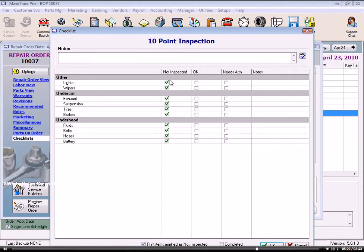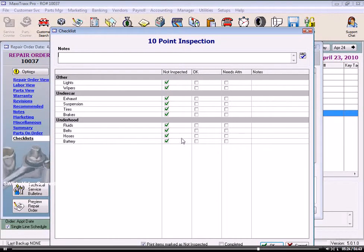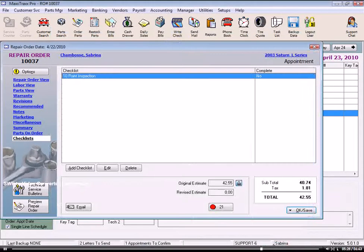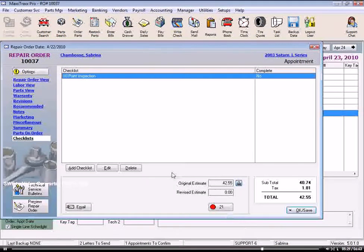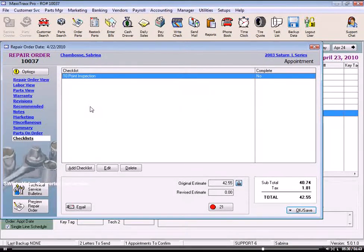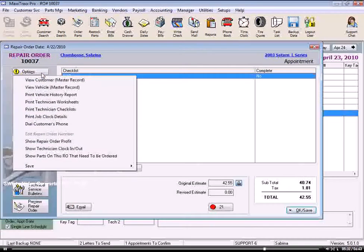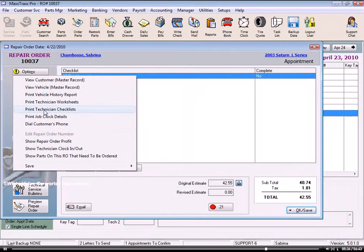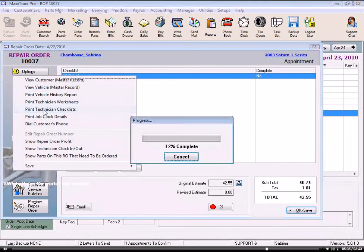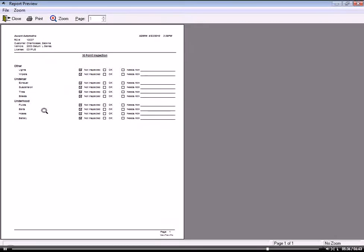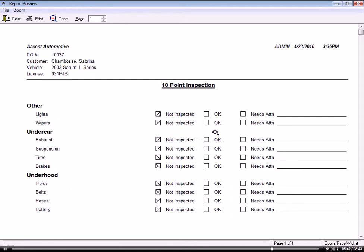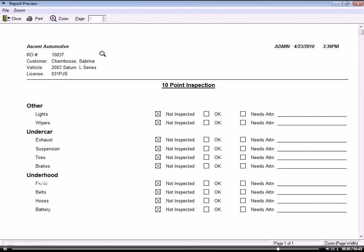And here is our checklist. See the Not Inspected column? That's that extra column we checked that box for. So we would click OK and let's see what the checklist would look like for the technician. Click on Options and select Print Technician Checklist. And this is what the form looks like for the technician, which is different than what the customer will see. We have a place to check OK or needs attention and an area for notes. So let's close this.